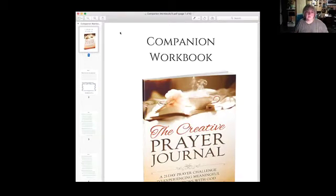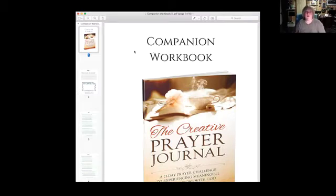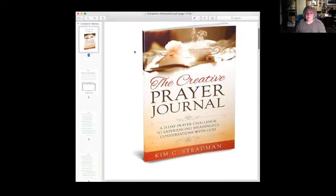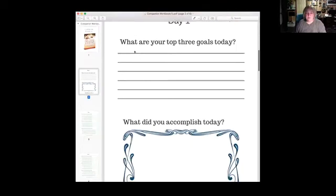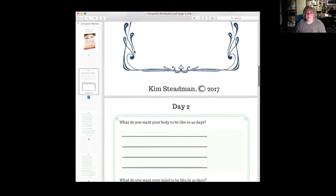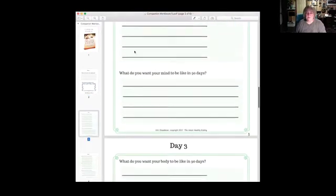All right, boom, here we go. Let me share that real quick. There it is, all right, companion workbook right there. There is your PDF.